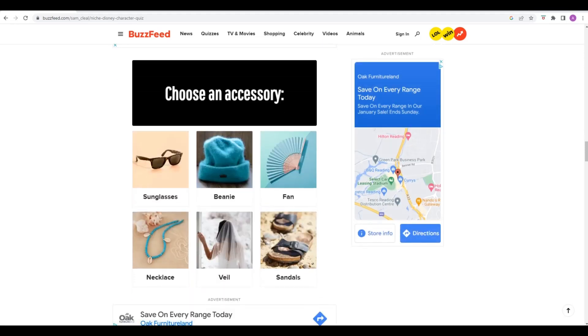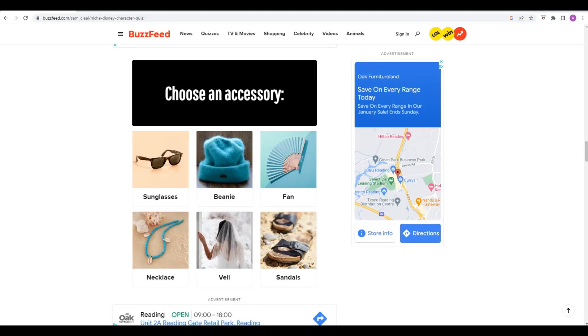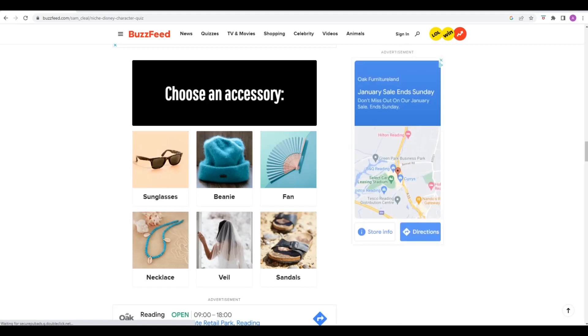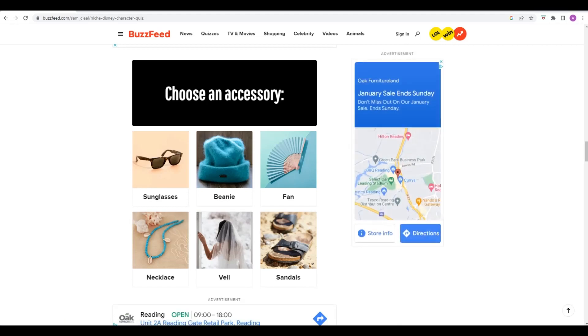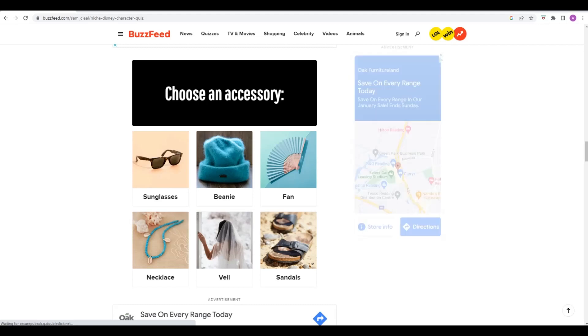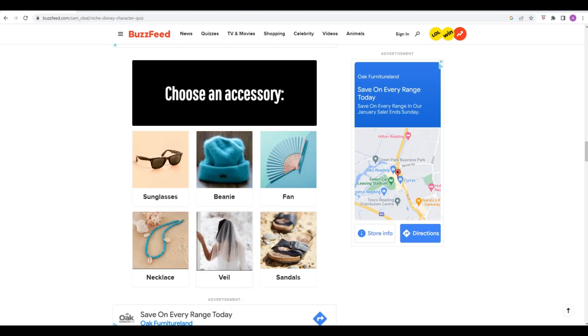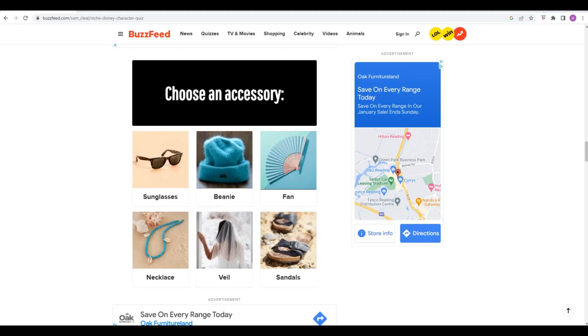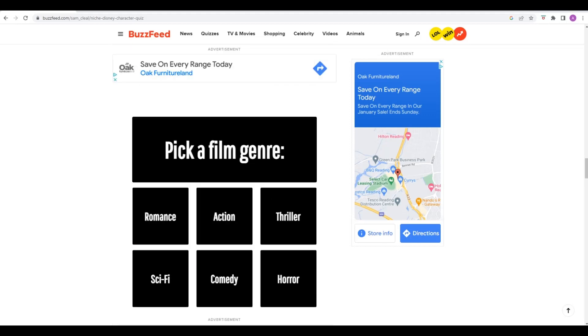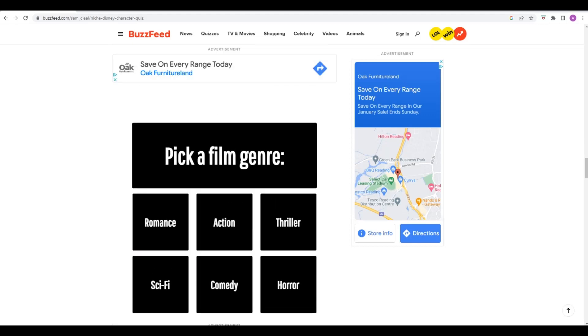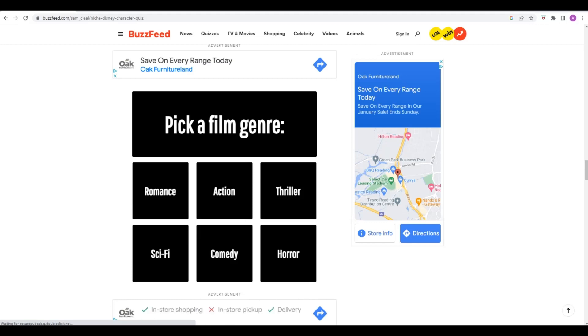Accessories. Sunglasses, beanie, fan, necklace, veil, or sandals. I get the feeling that whichever one of these you pick, it'll pick a Disney character from a certain climate or something. For me, I'm probably going to go beanie. I'm just going to go with the sunglasses. Since I like summer, I think a set of sunglasses will do.